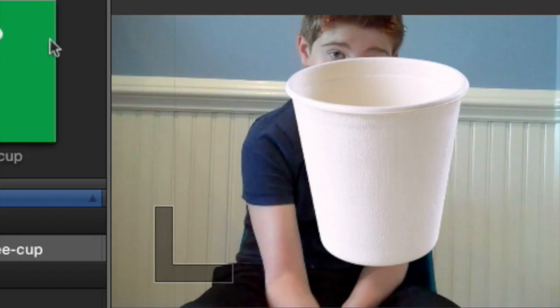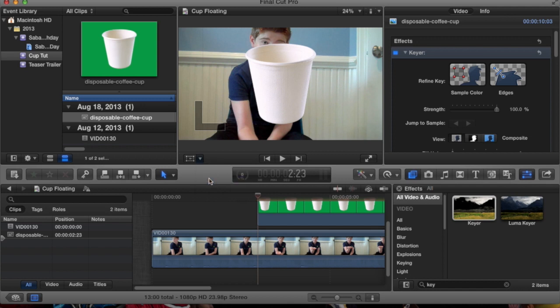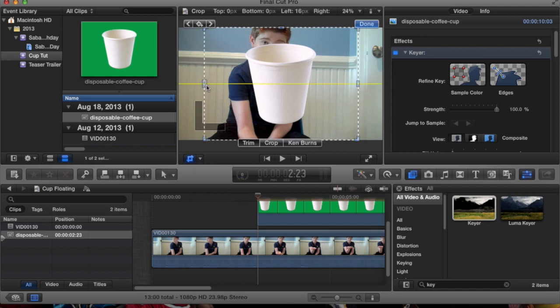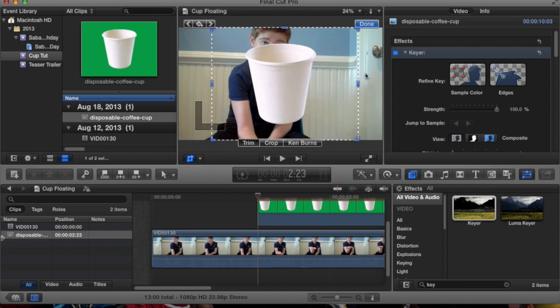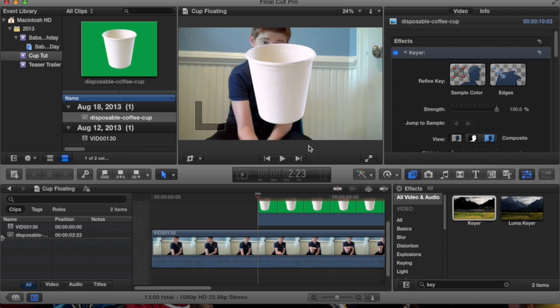You see those little harsh lines there, the black lines at the edges. So, all you have to do is go to the crop, and go to trim, and just drag it in a little bit, and drag it in on the other side. And now you don't have a problem anymore.